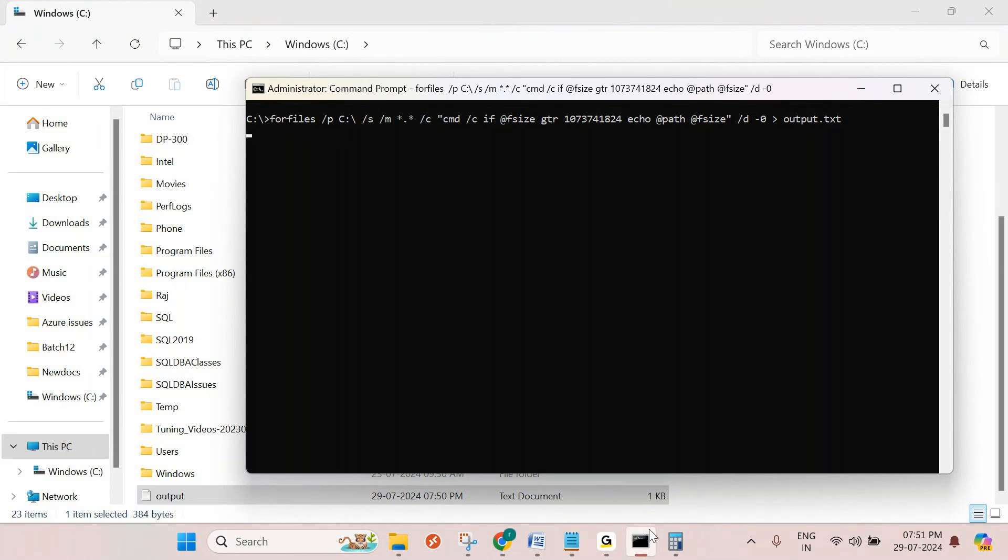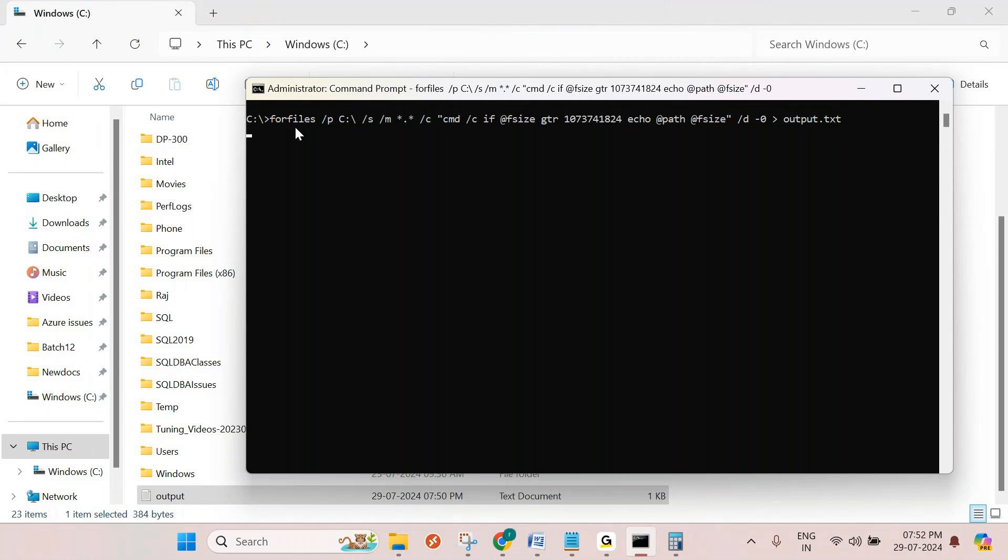Without using these commands, you need to use the UI, which takes really a lot of time. By that time, the drive may be filled and the databases may go into suspect mode or recovery mode. That's why these commands are really, really helpful and help you resolve the issues very quickly.